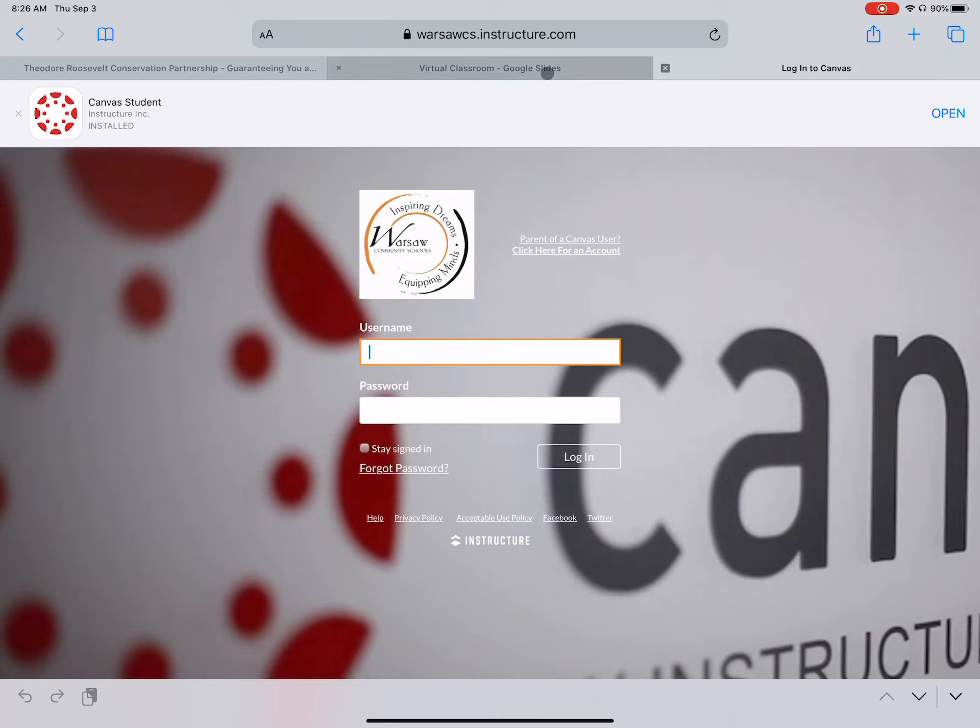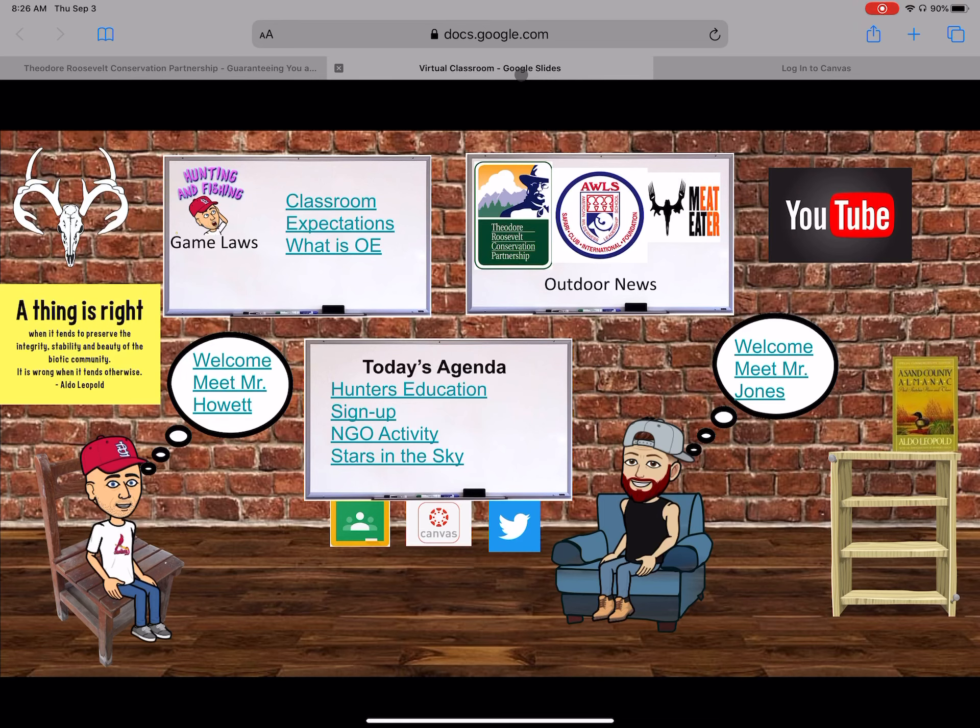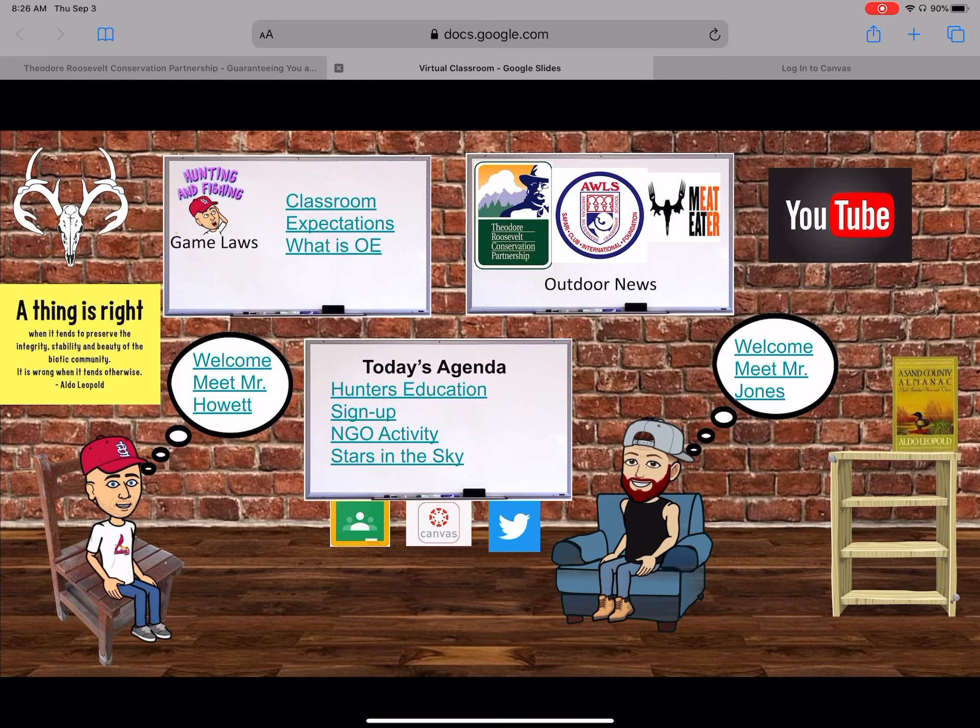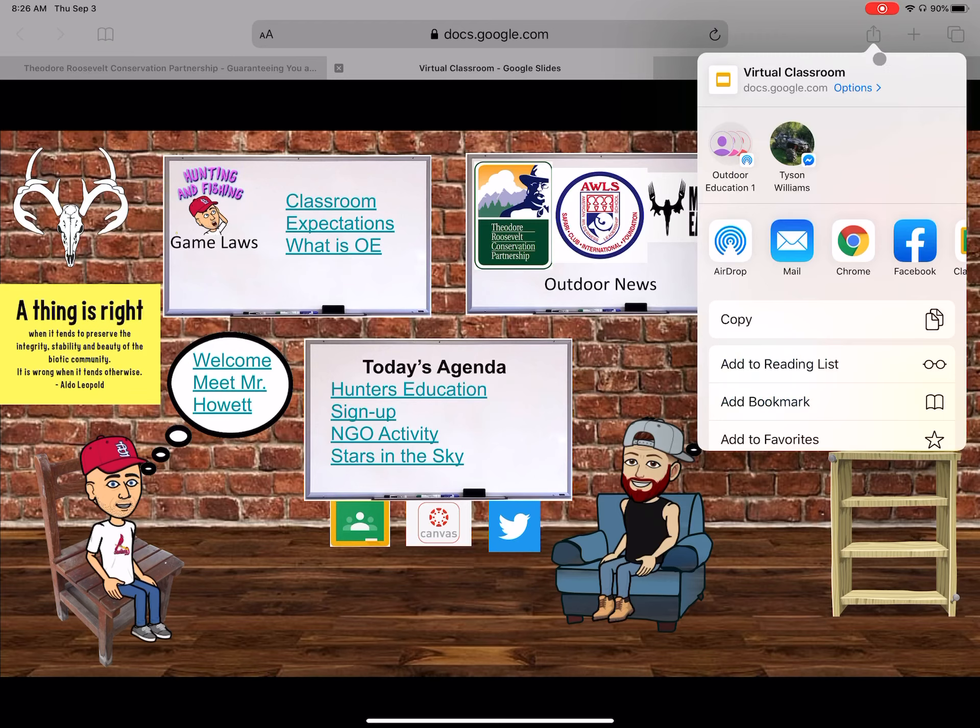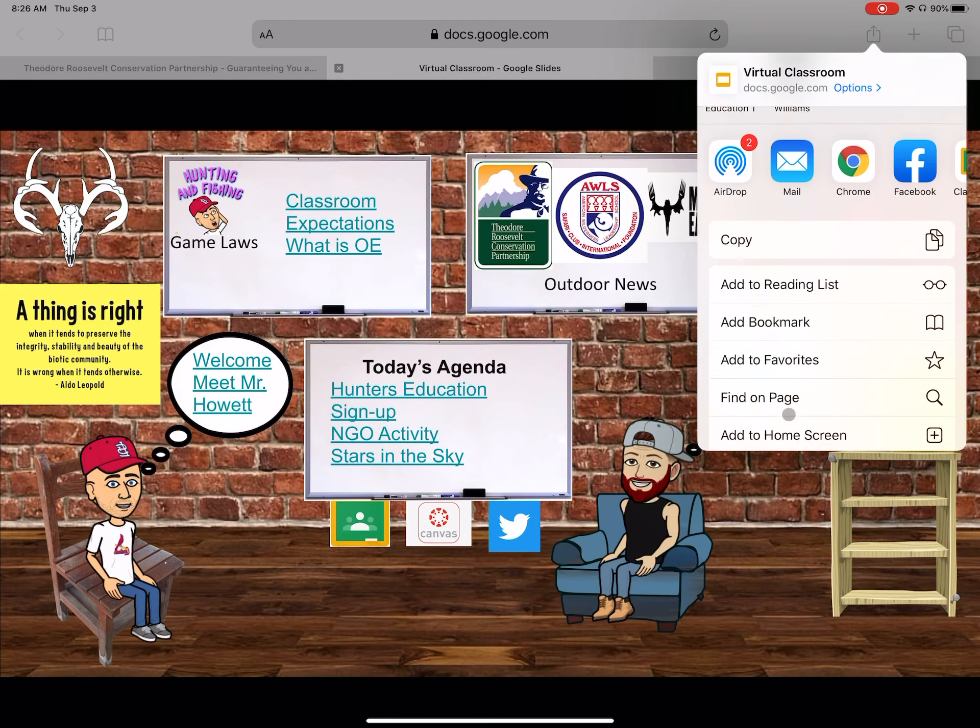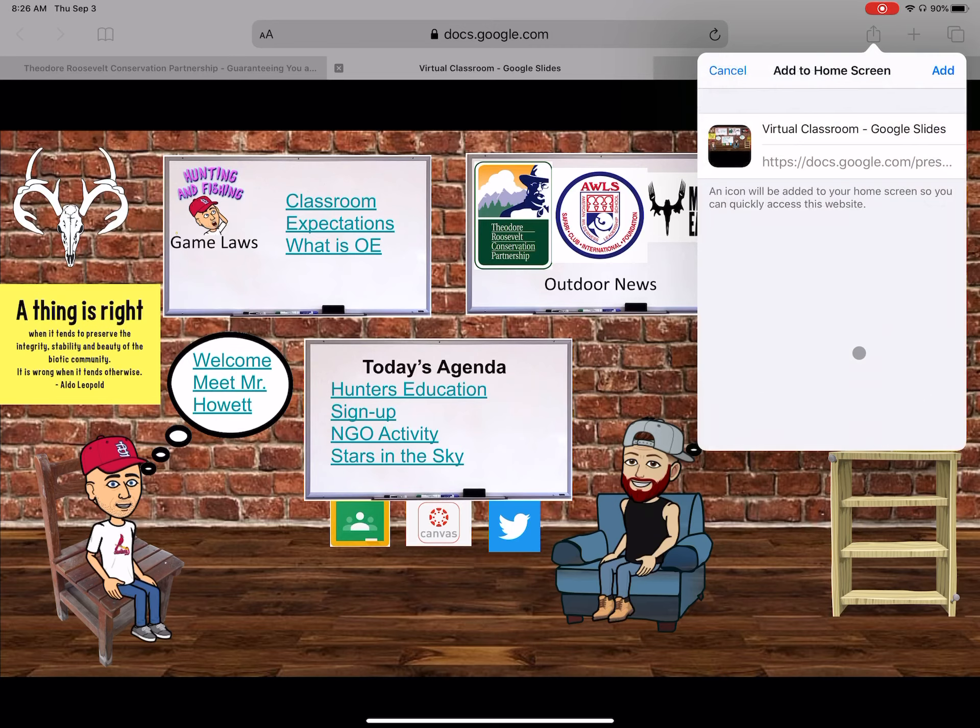Another one that might be interesting to you is I have a virtual classroom that I use for my OE class. Brady Jones and I teach an outdoor education class. This is our virtual classroom. Maybe I want to have this on my home screen so the kids can see it right away. All you simply do is open this up through Safari—this is a Google Doc. Go to the share button again, add to home screen, add this.